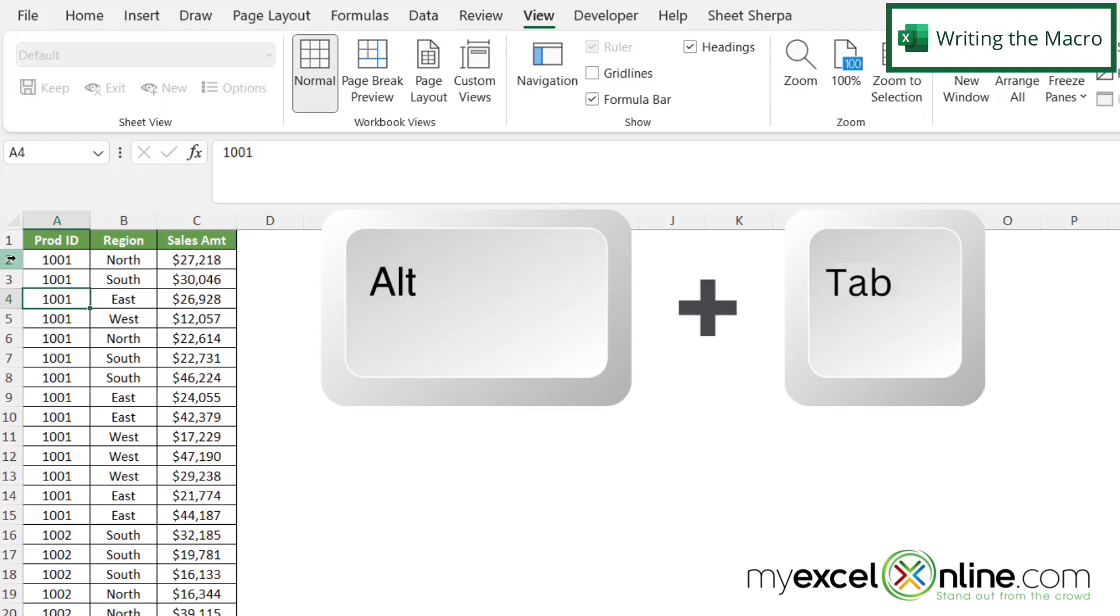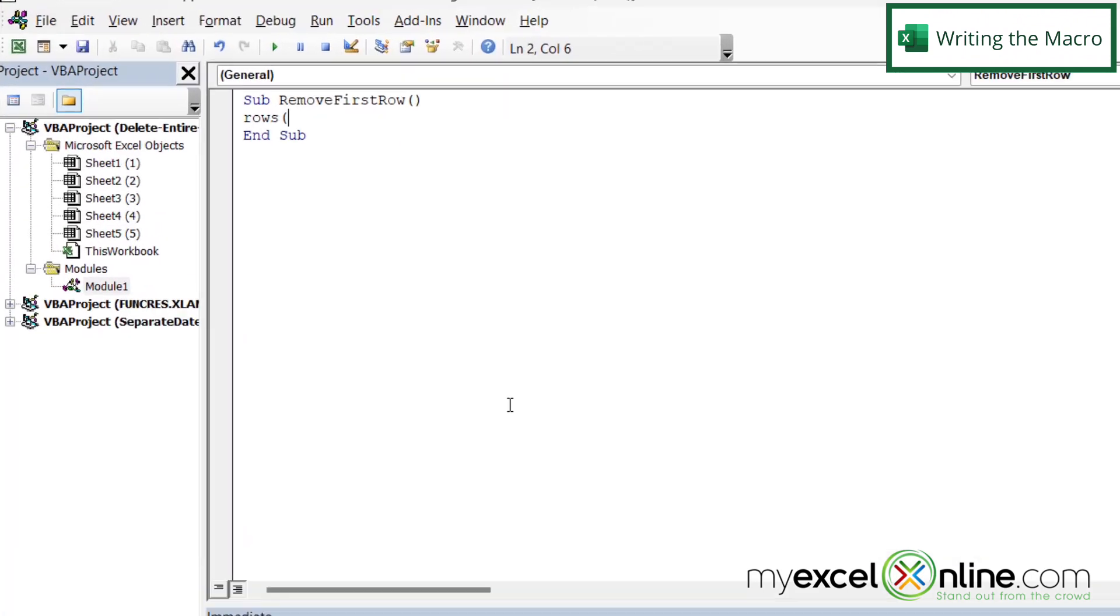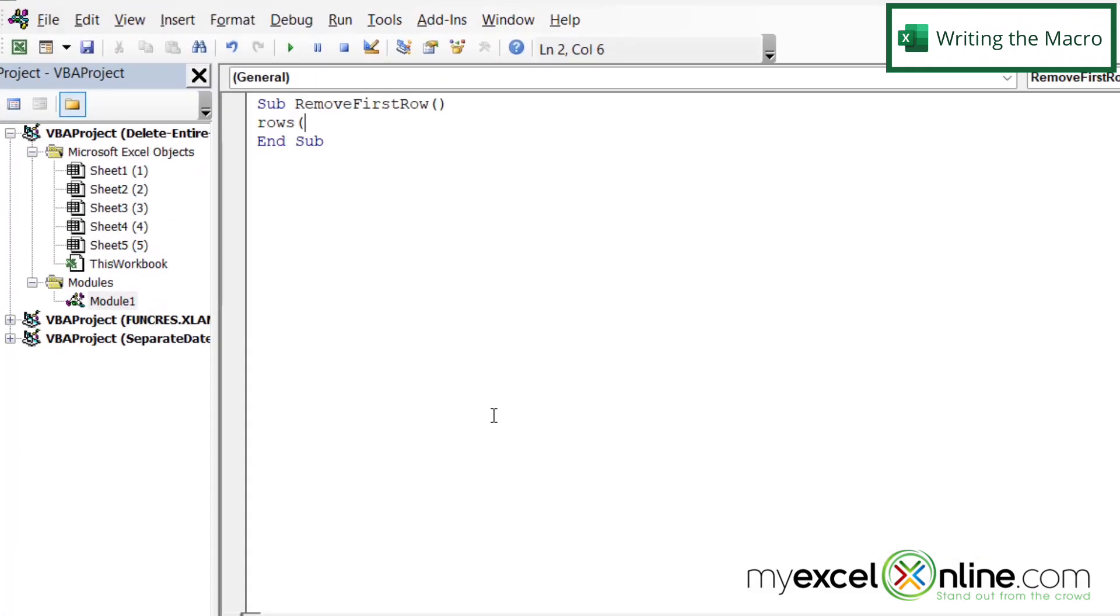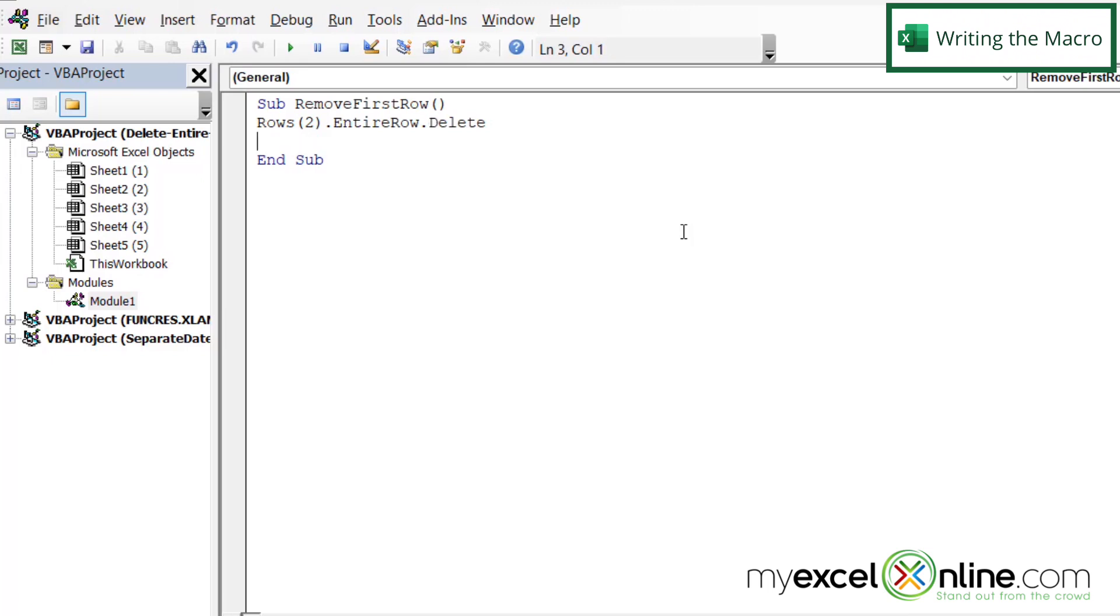So I'm going to Alt+Tab back to VBA, and in parentheses I'm going to put the number two and close my parentheses. And then I'm going to type a period and type EntireRow, and another period, and then the word Delete, and hit Enter. So even though it says RemoveFirstRow, we're using row two because we don't want to delete our header row.